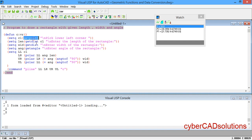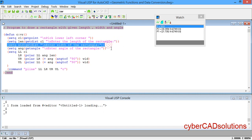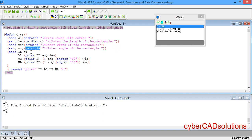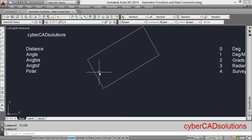Let us go through the program once again. First, we take the base point using getpoint, then ask the user for length and width using getdist, and the angle using getangle. We then calculate the four corners — the user's point becomes the lower-left, and we use the polar function with the given angle and length to find the other corners. Finally, we use the pline command to draw the rectangle. I hope you understood the program — if you like this video please subscribe to my channel and share it with your friends. Thanks for watching.